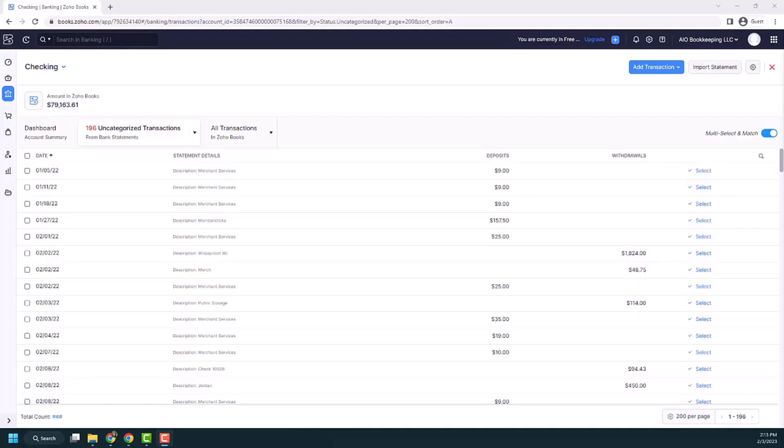Rules in Zoho Books help us make the process faster and more efficient when we are categorizing transactions that repeat themselves multiple times. So I'm going to show you how to set up a rule and how to use the rules in Zoho Books.